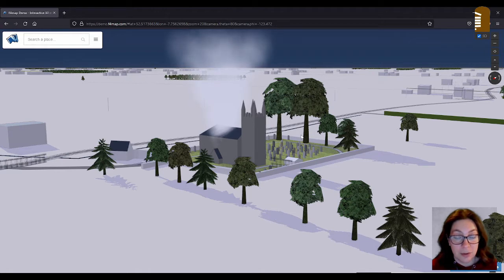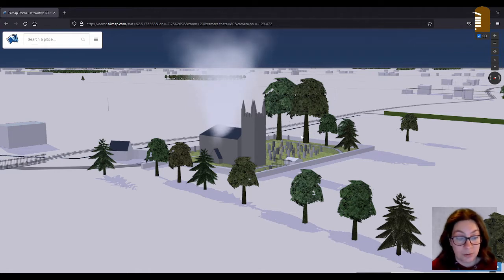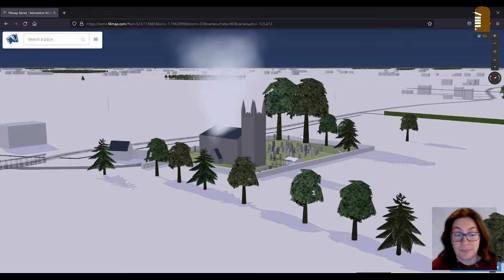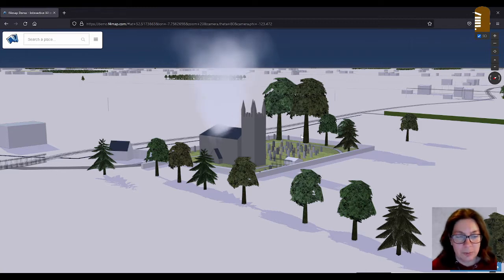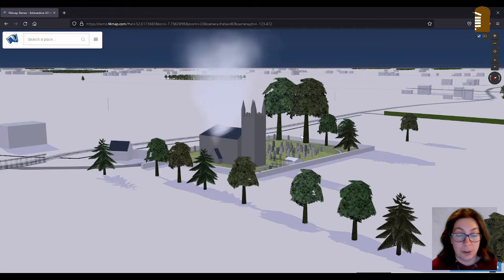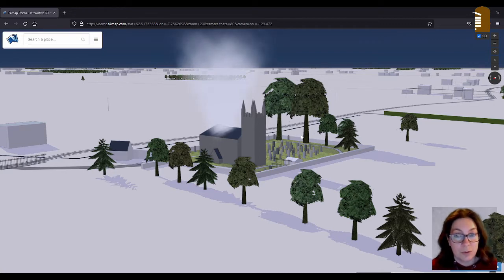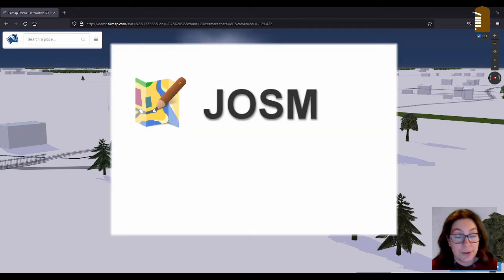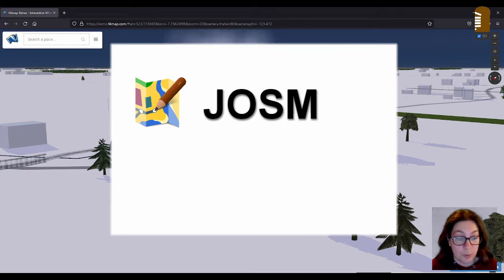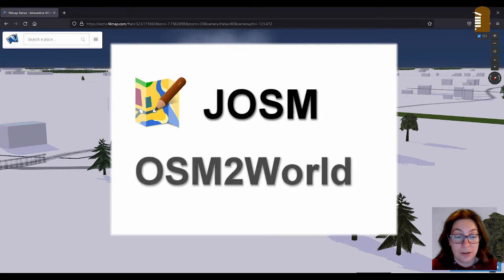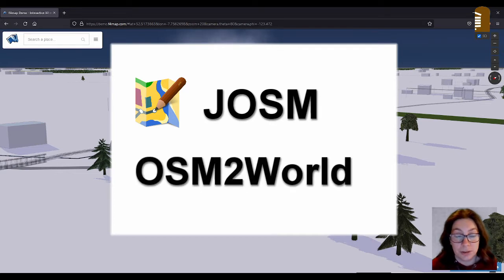So McGorban church, it is already kind of 3D mapped, so that helps. And you need a couple of programs for it. And I have a Windows PC, so if you have something else, you might have to find your own solutions. But most of the programs, I think, are available for other systems. So first of all, you need JOSM, the editor. And then the next step, you will need OSM2World viewer.